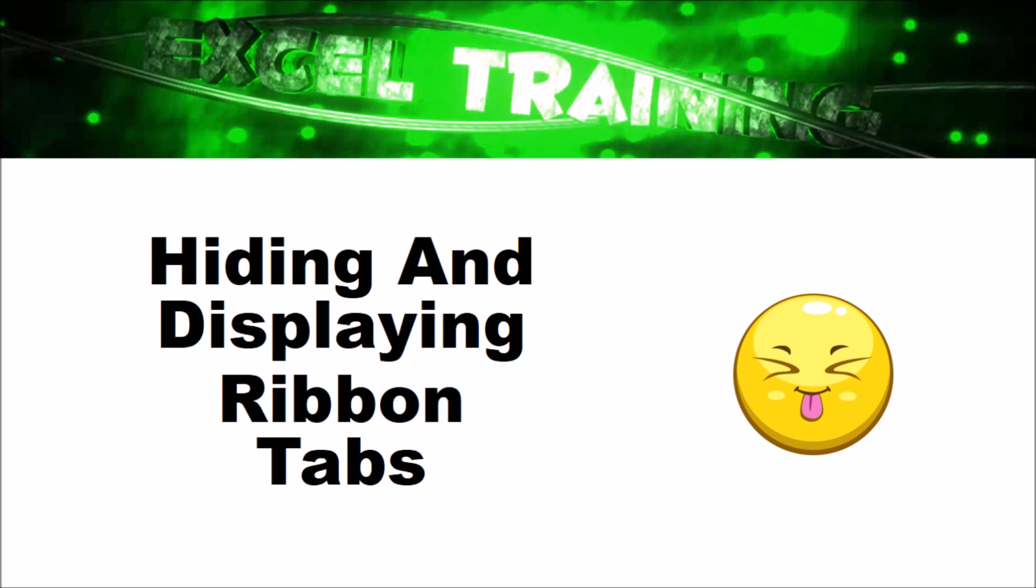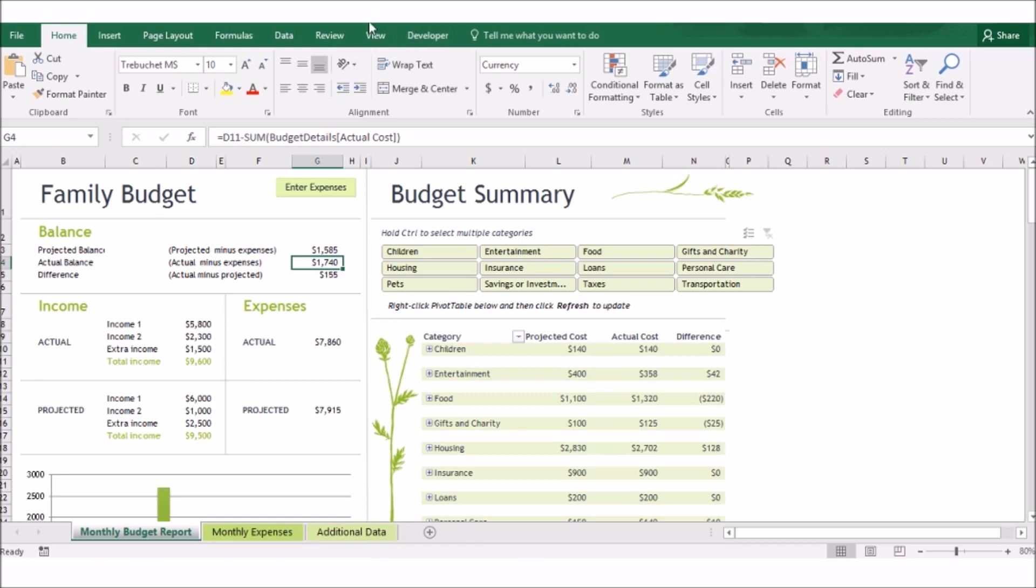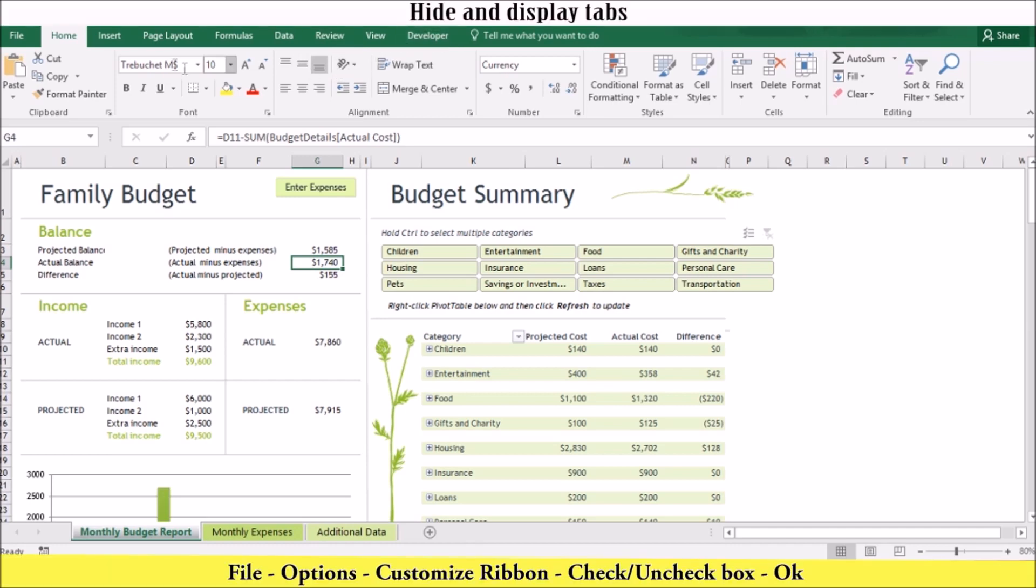Next, let's look at how to hide and display your ribbon tabs. Your main tabs such as home, insert, and page layout that are displayed across the top of your ribbon are actually optional. If there is a tab that you do not use, you can temporarily hide it, and you can easily display it again when you need it. Some tabs such as the developer tab are hidden by default. To hide and display your tab ribbons, you can do the following.